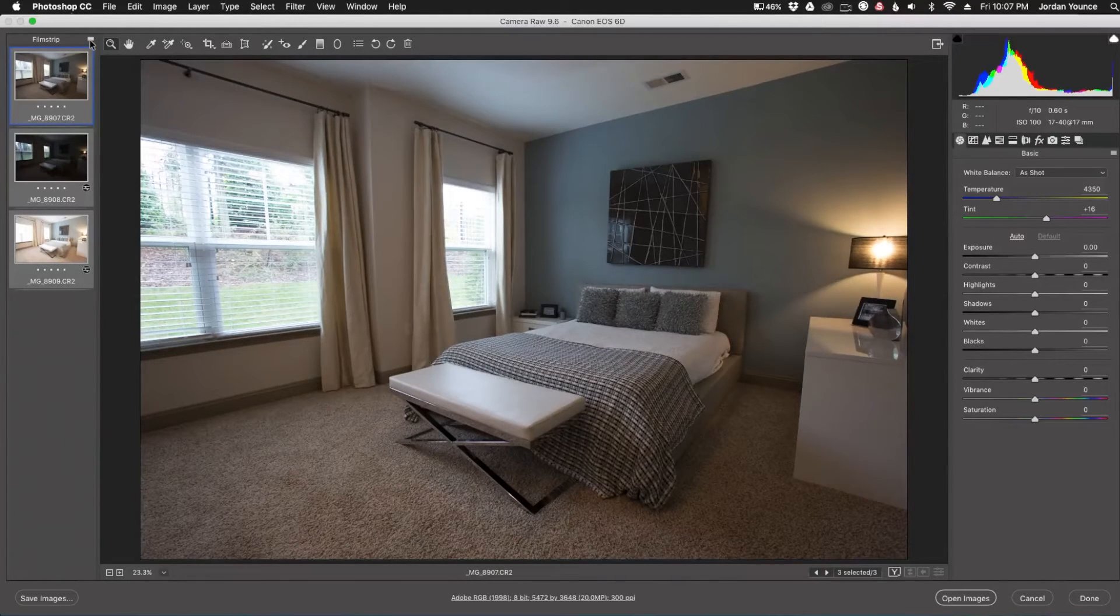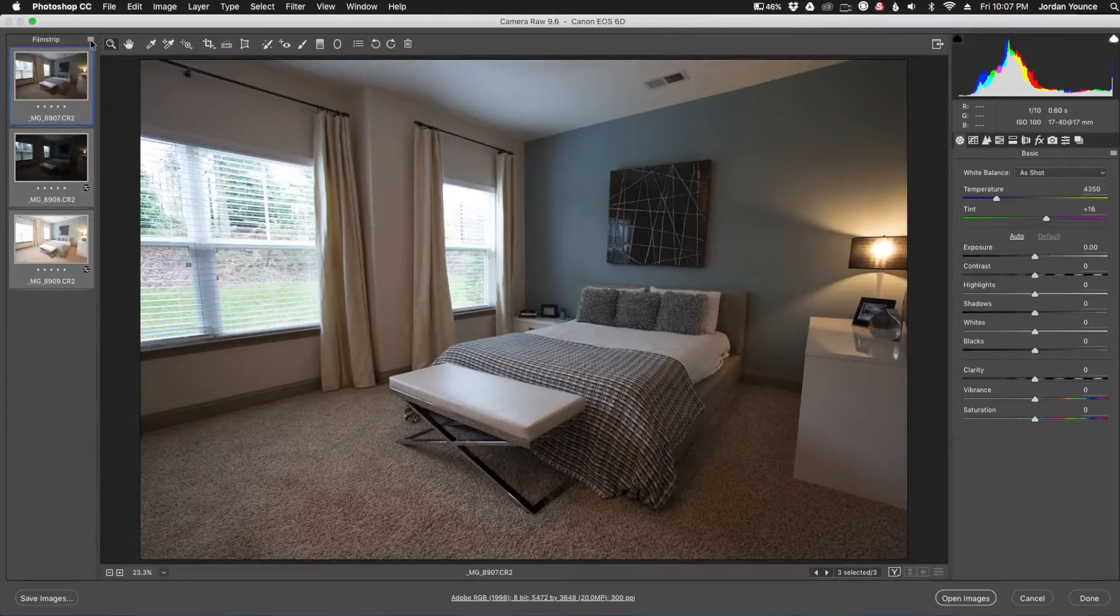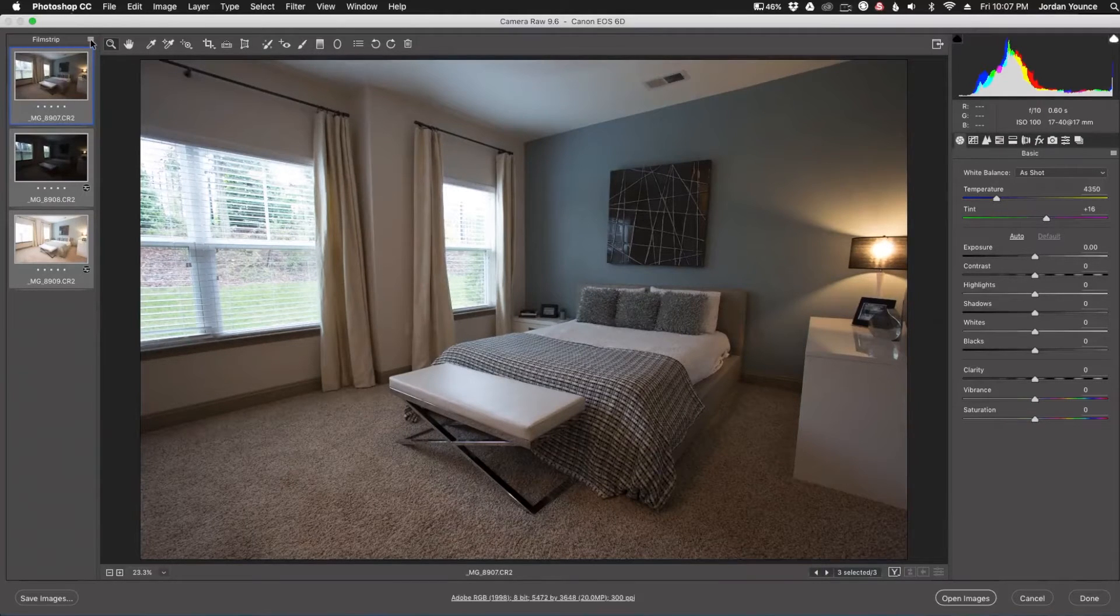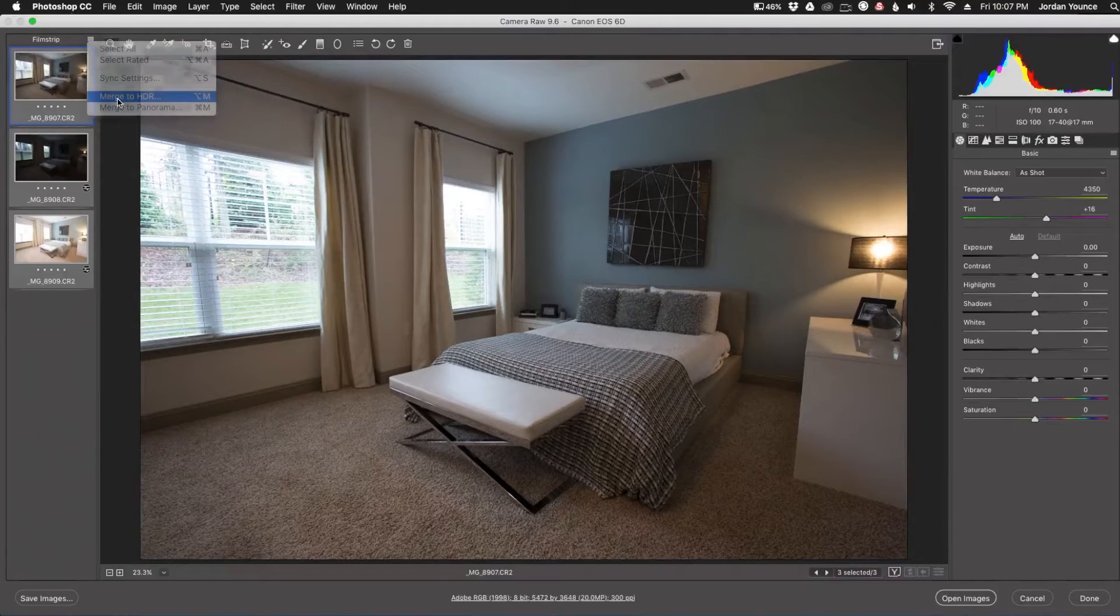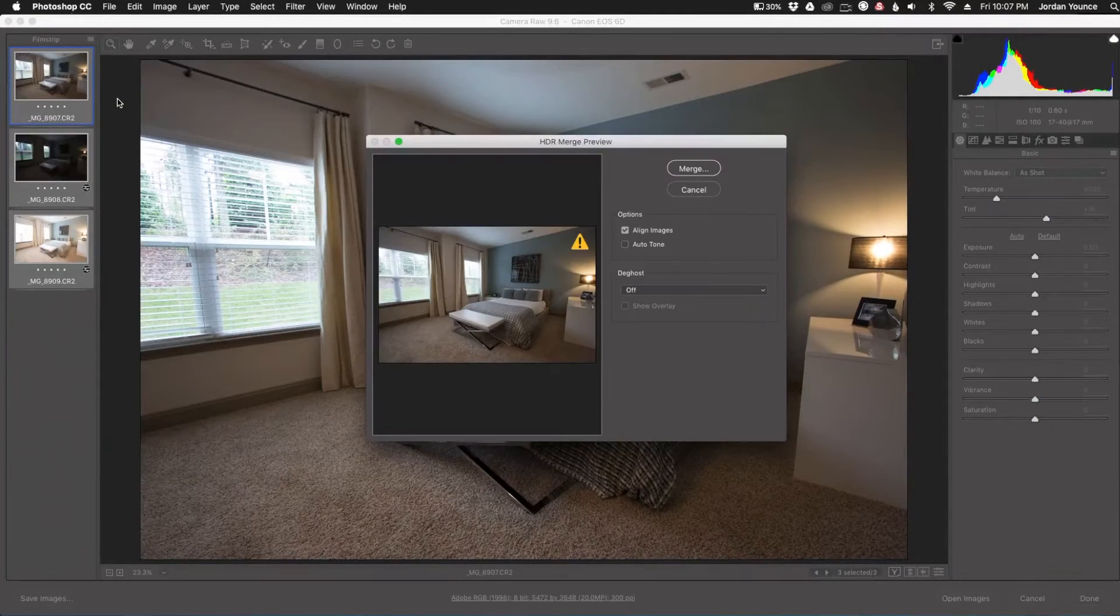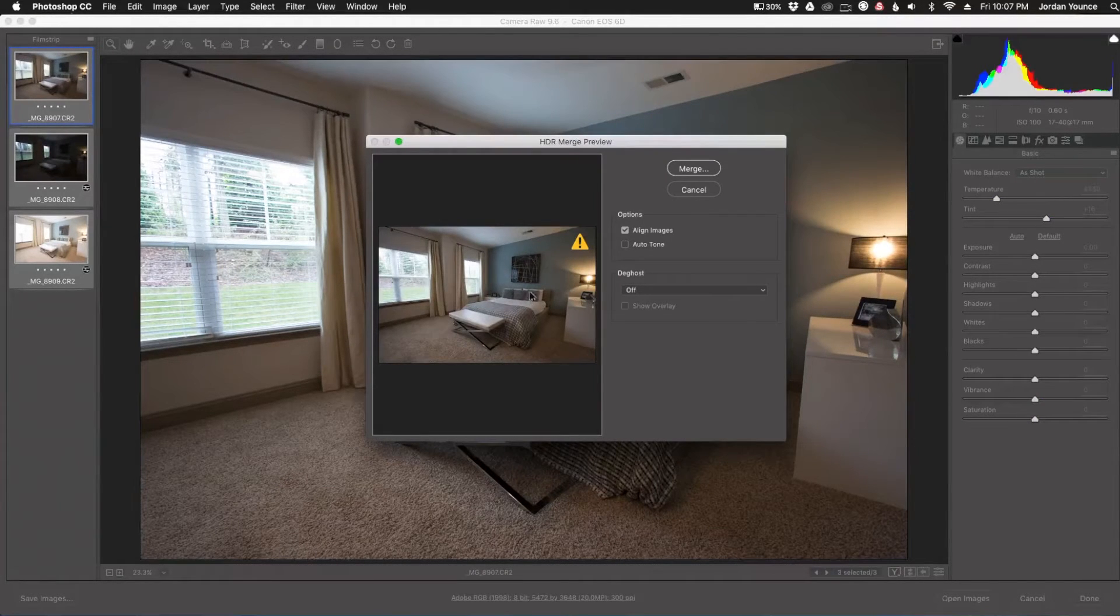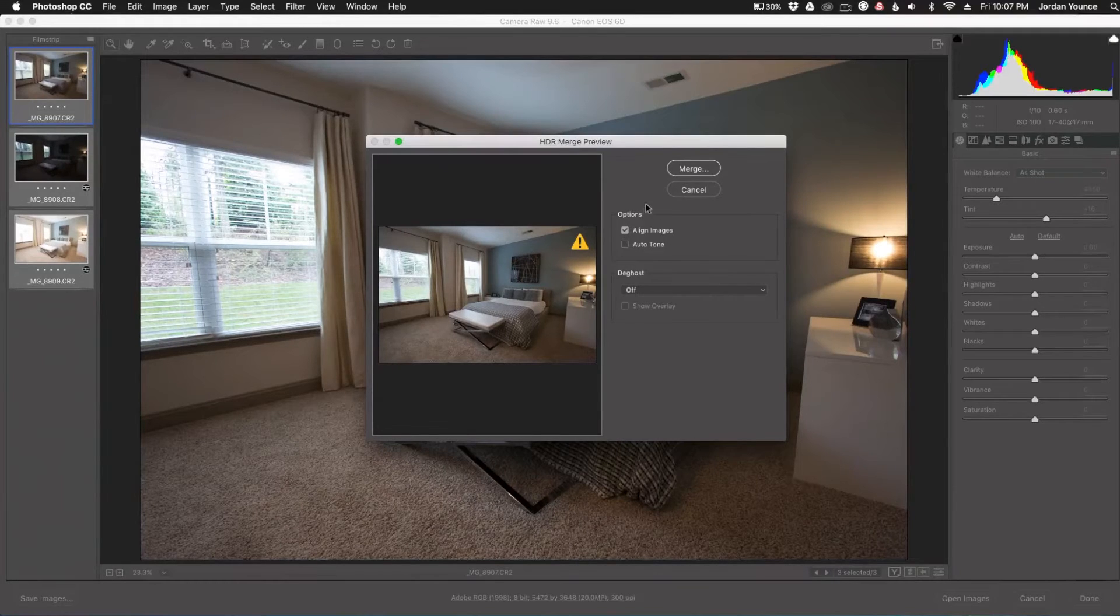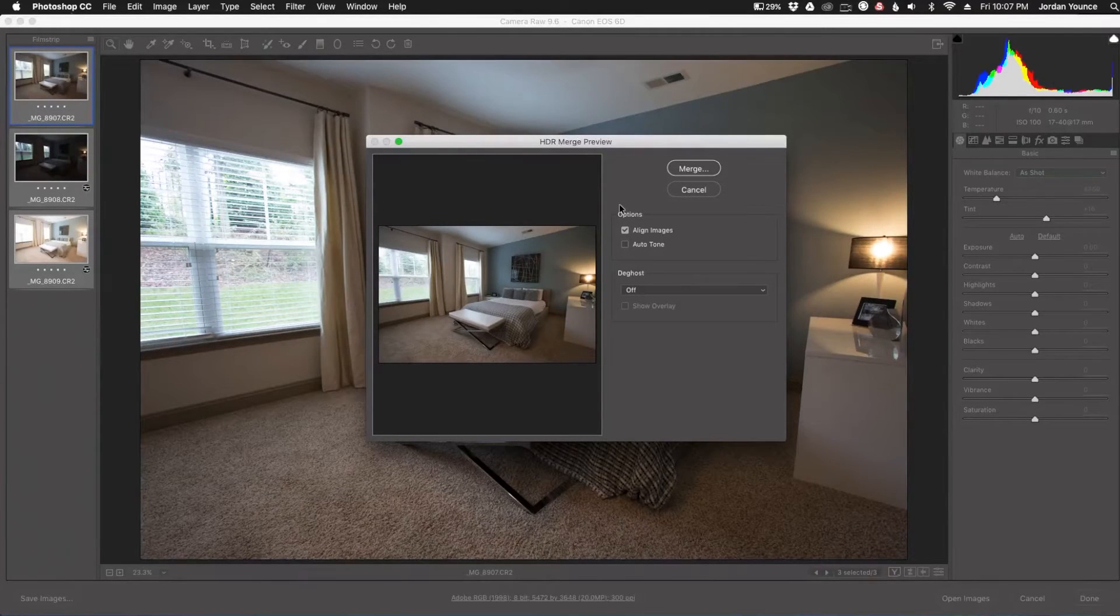And you'll see this little button up here, which is kind of like a little menu button. When you click that, you get merge to HDR. And when you click that, you get a preview here of how the image will look. You have your normal options that you would as if you were doing this in Lightroom.